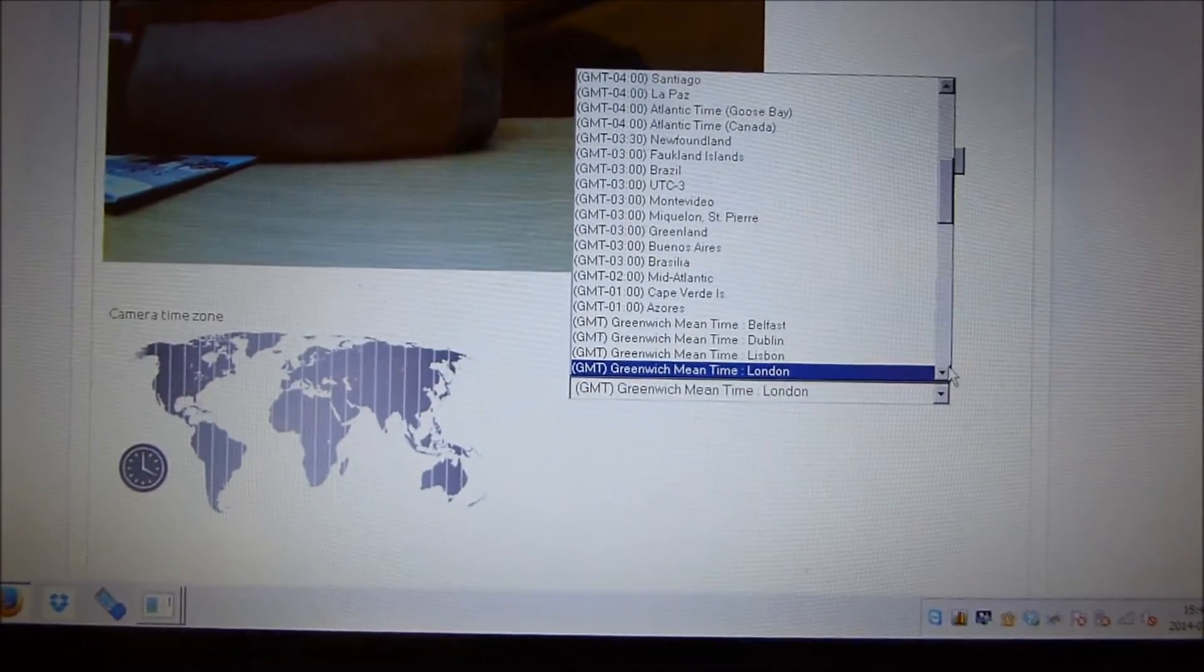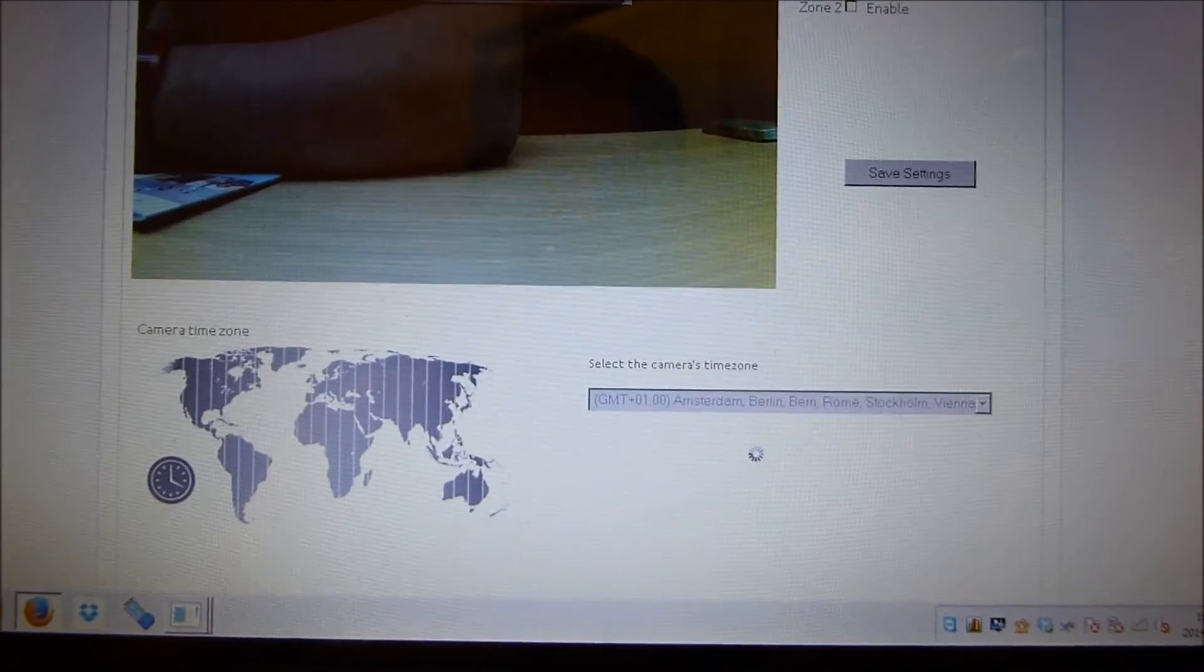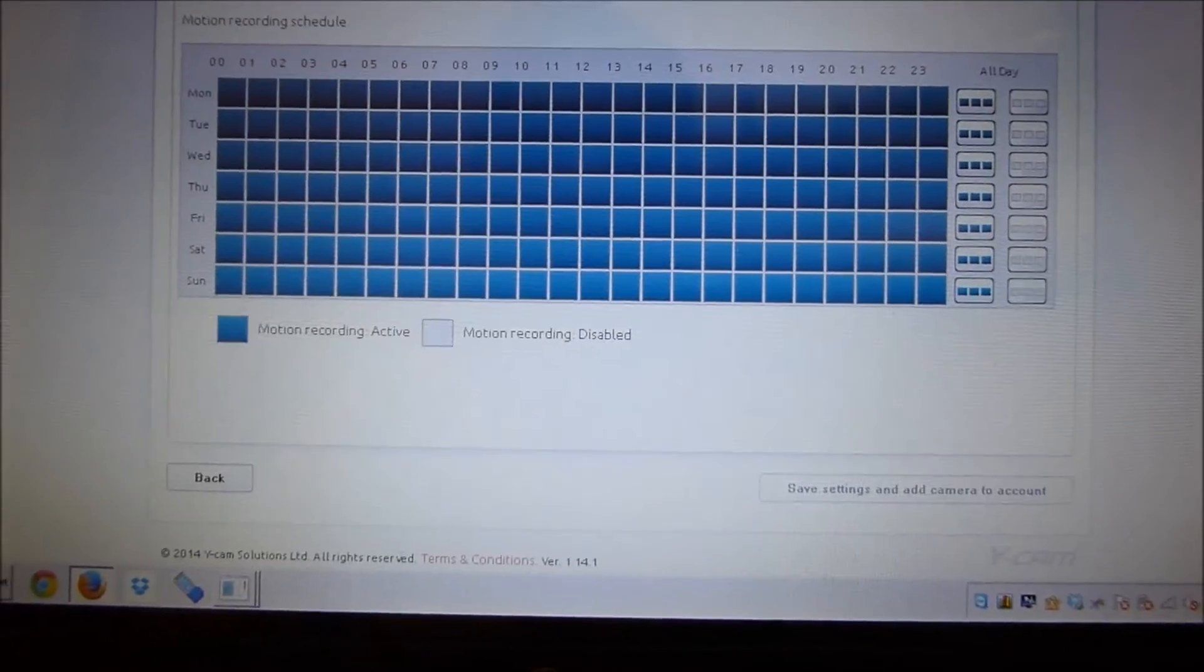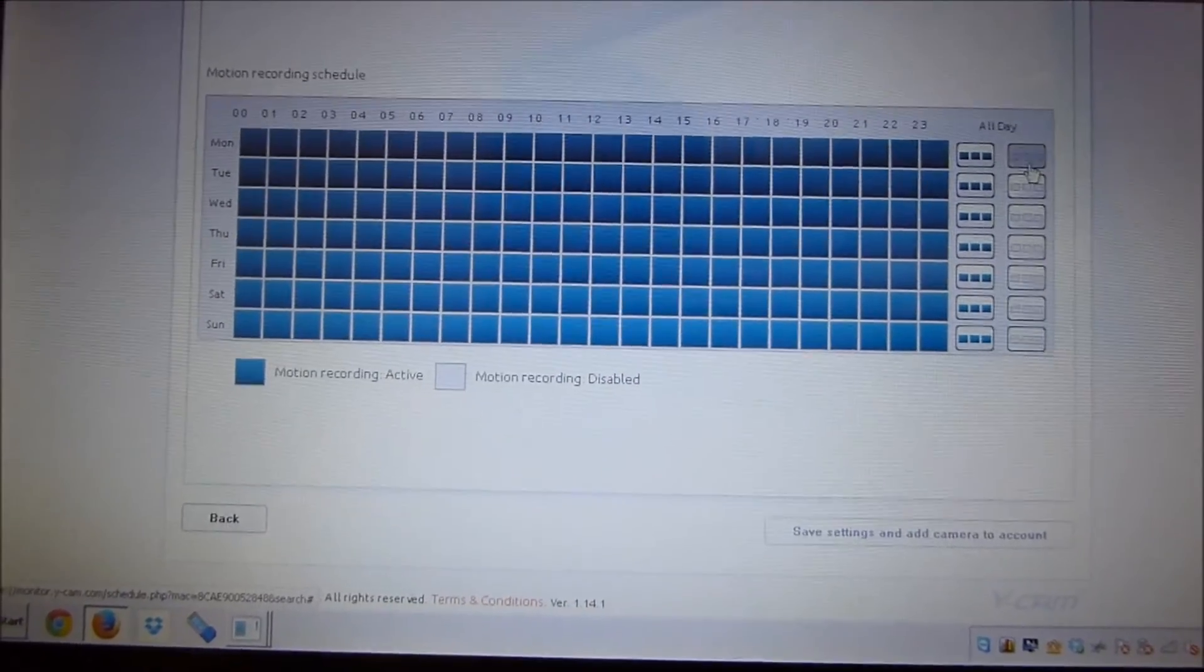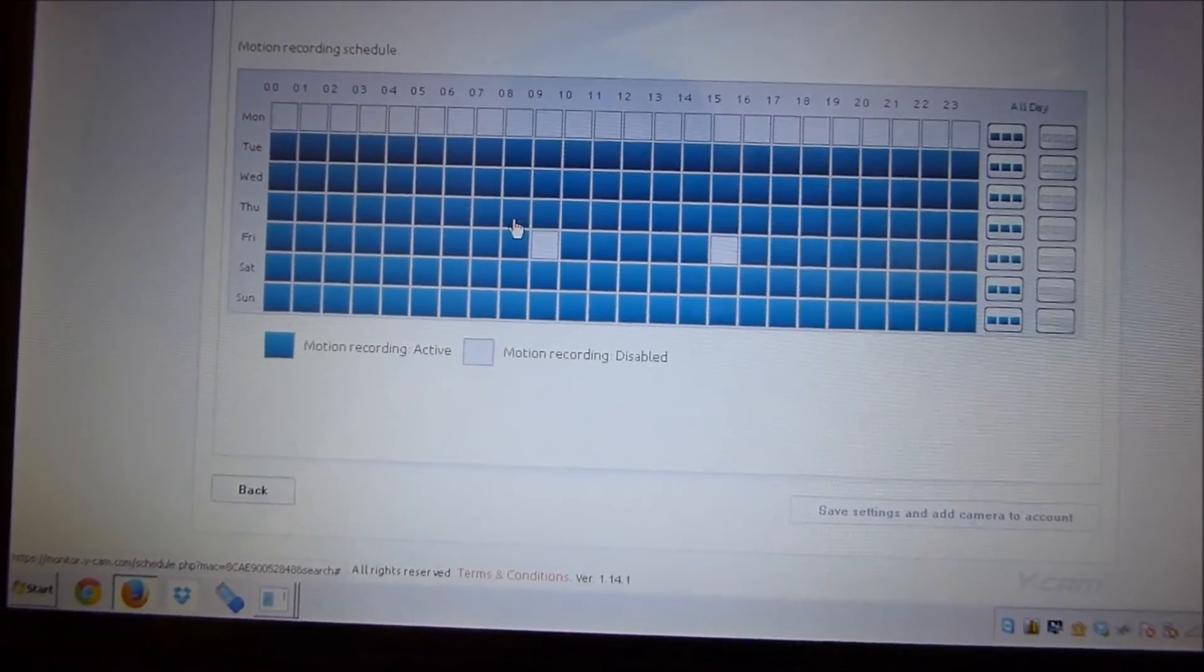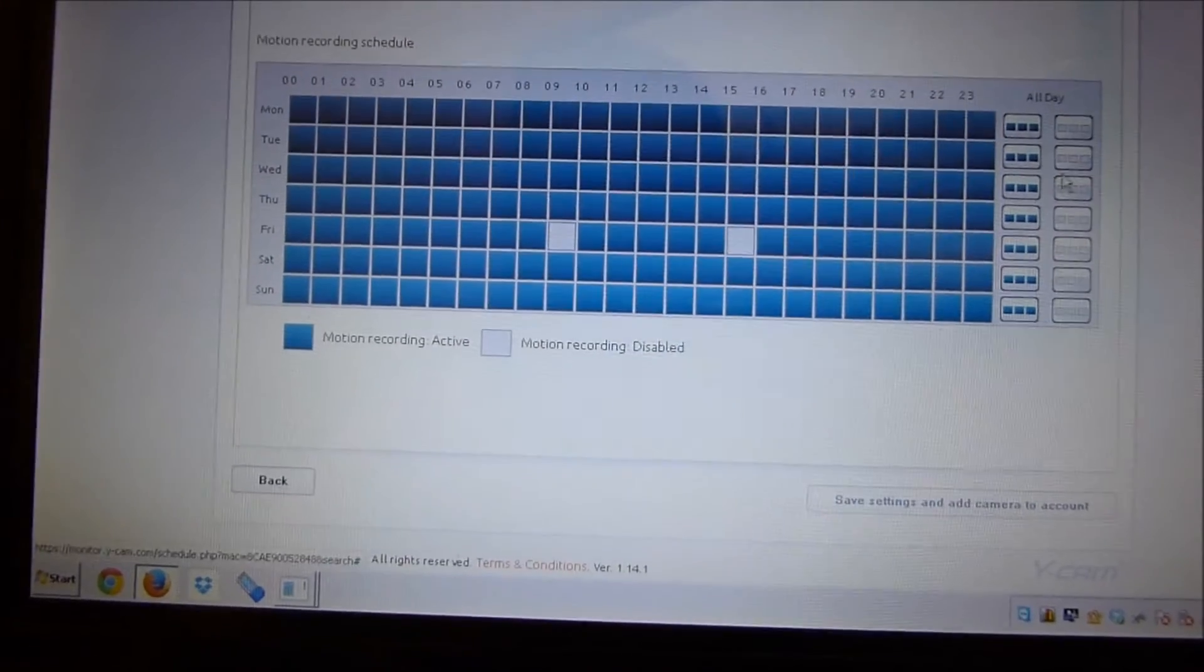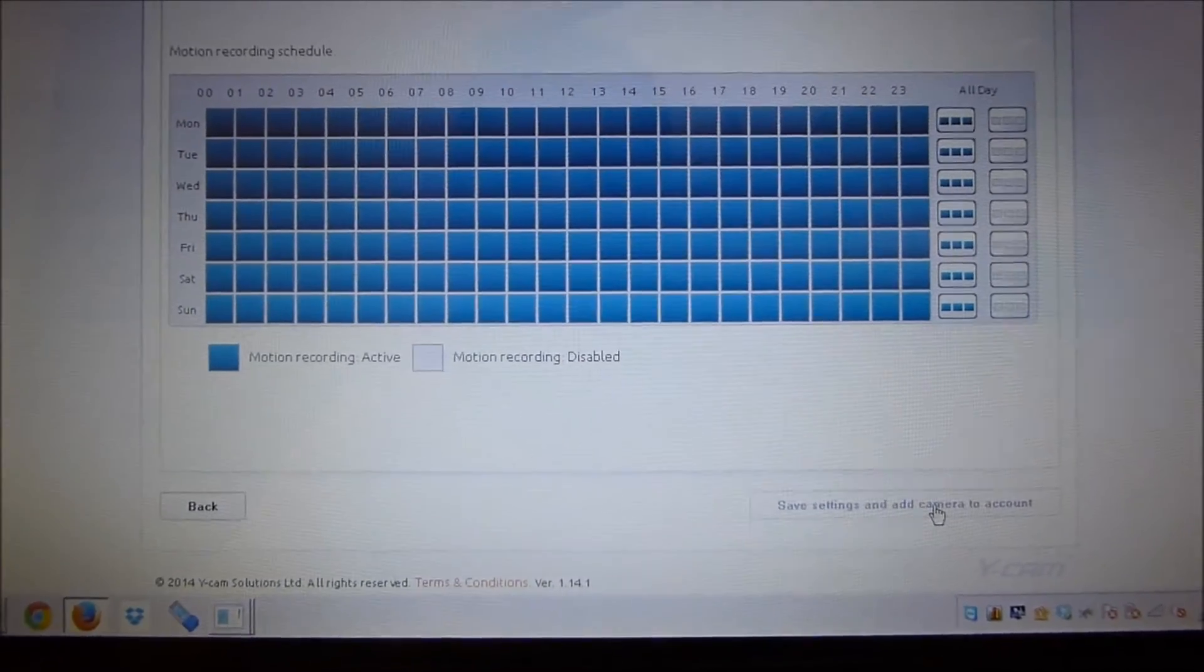Let's see, you can change the time zone. I'm located in Sweden. And then I just go down to, oh, here's also the schedule. If I want to set up a schedule of when to and when not to record, I can say all day Monday I don't want to record, whereas I want to avoid recording on certain hours on Friday for instance. But if I'm going to go on holiday, let's record everything. There we go, save settings and add camera to account.